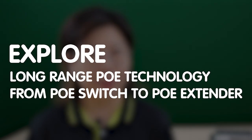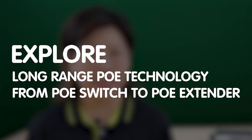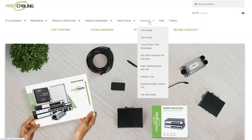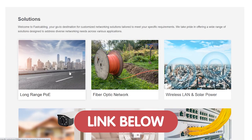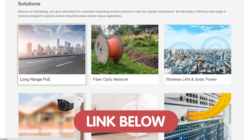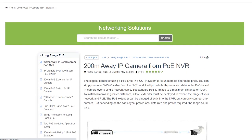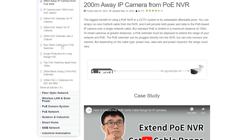From powerful PoE switches that span vast distances to clever PoE extenders that amplify signals, we've got you covered on all fronts. If you need any technology support, visit our solution page to get expert help. Click the link in the description box below to access our world of solutions.